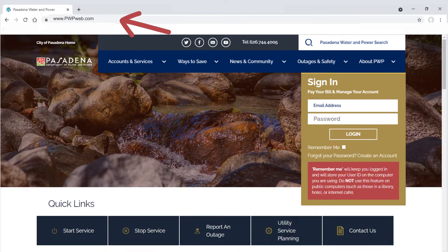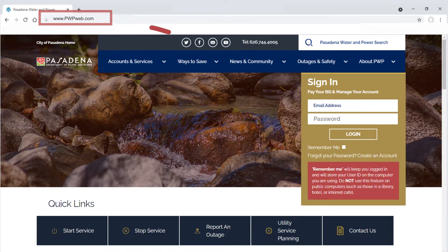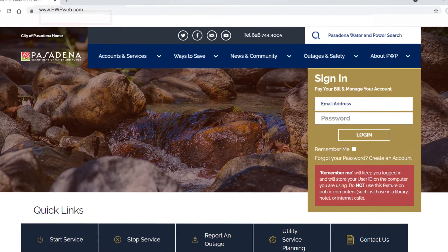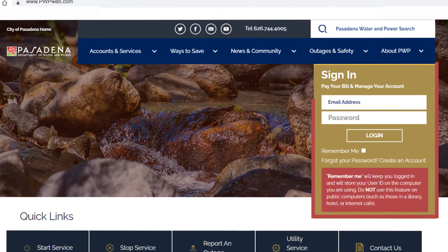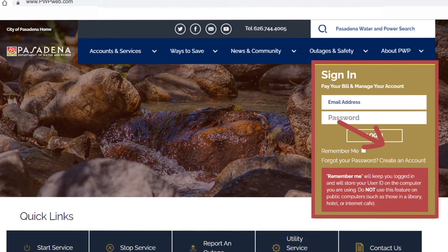Next, open your web browser and navigate to pwpweb.com. Locate the sign-in area. Both new and existing online users will need to register for an account to access the new customer portal, so click "Create an Account."